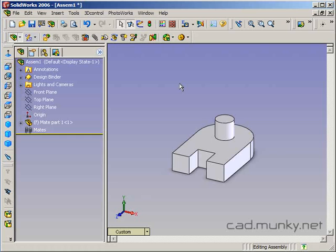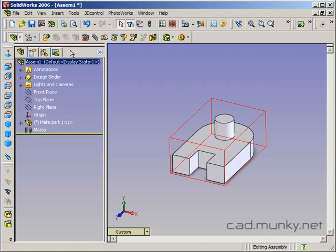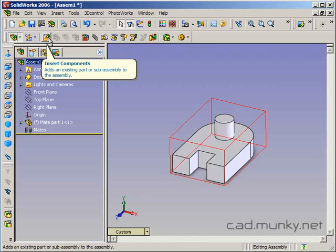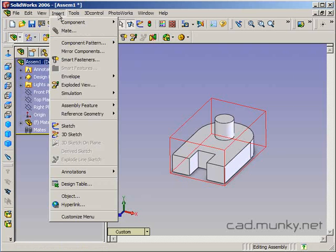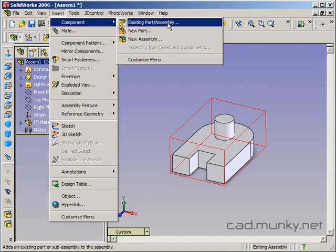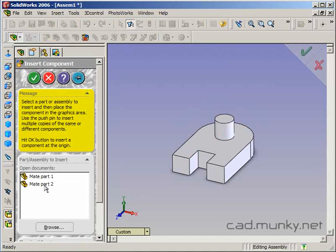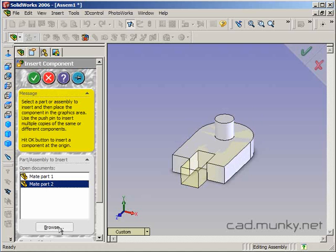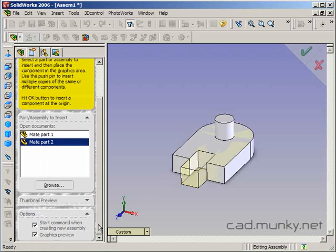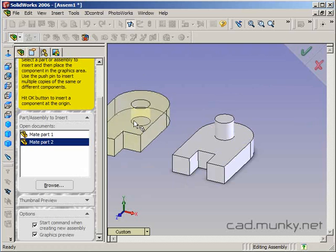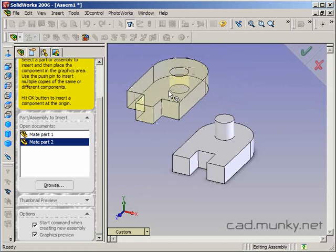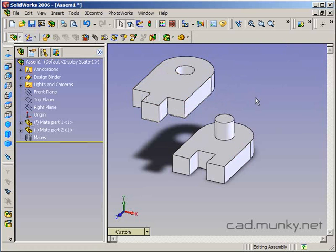Now it's time to add another component to the assembly. I'll go to the Insert Components icon here — I can also go to Insert > Component > Existing Part/Assembly. Since both documents are open, they show up in the selector. I could also browse to a file that is not open. I'll select mate part two. This time I don't want the default position because it's right on top of the first piece, so I'll click somewhere in the editing area that's not on top of the other piece.